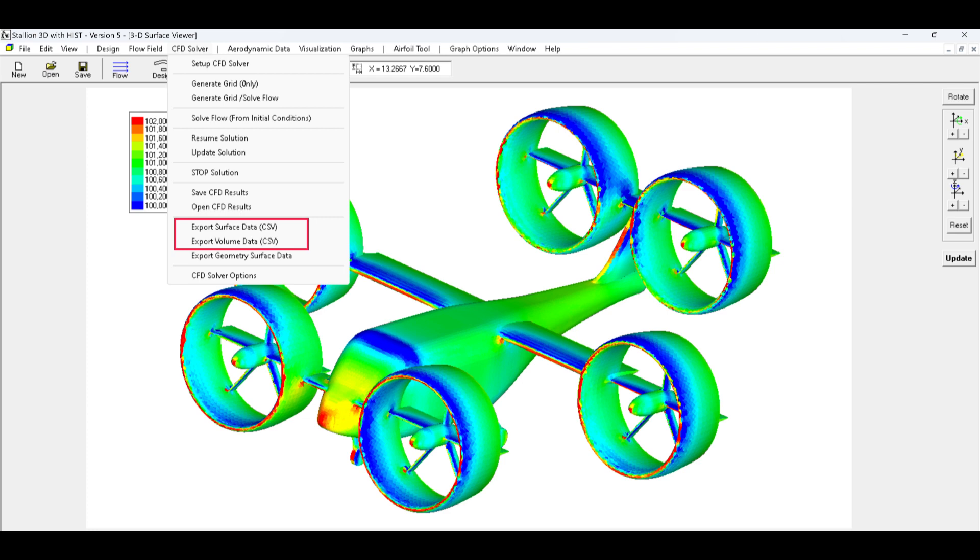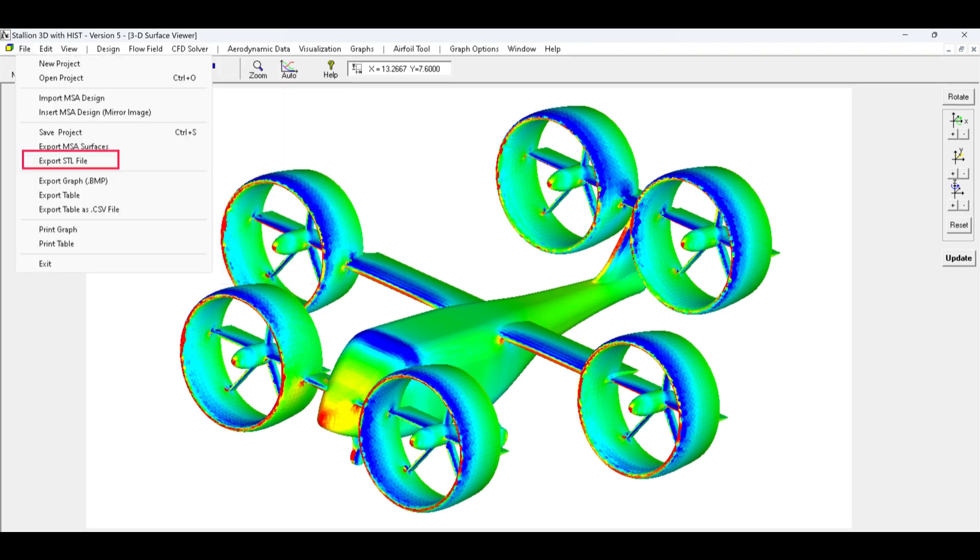Alternatively, use Export Volume Data to export the entire solution volume. This is a much bigger file. Next, under the File menu, click the Export STL File menu to export the surface mesh. Note, you may also use a finer mesh, if available, for better results in PowerView.